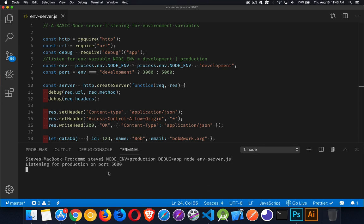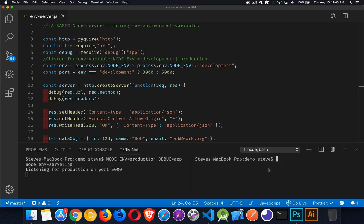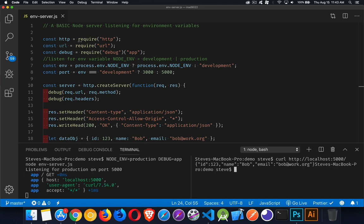There it is, listening for production on port 5000. And if I come in here and we do our curl command, HTTP localhost, and this time we have to use 5000.